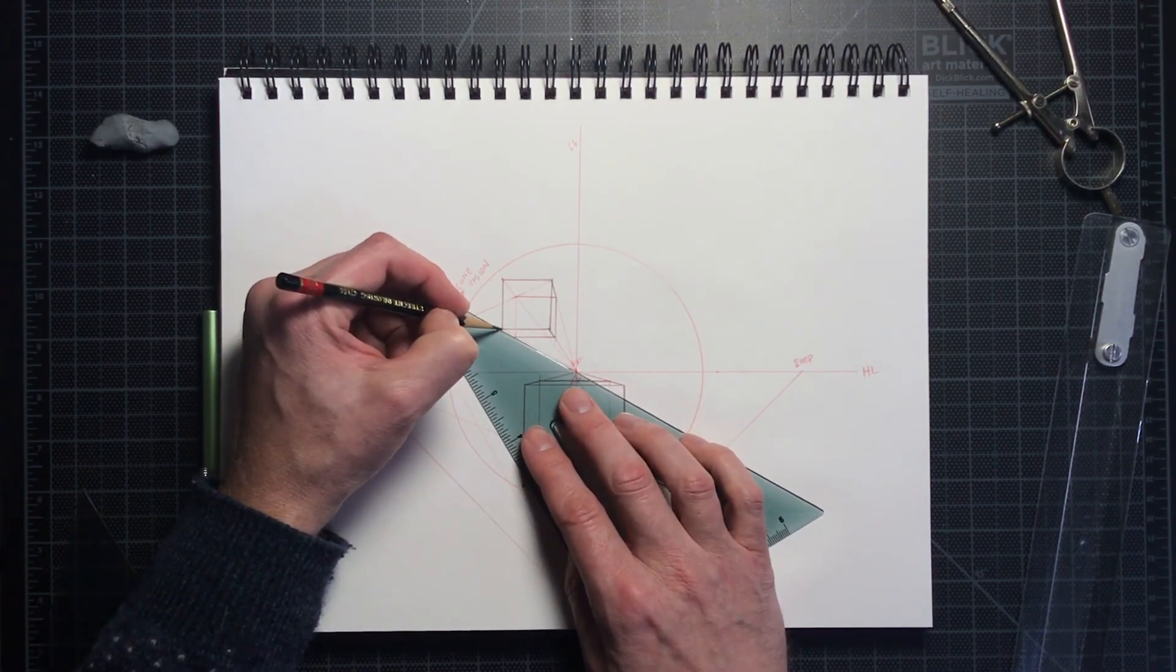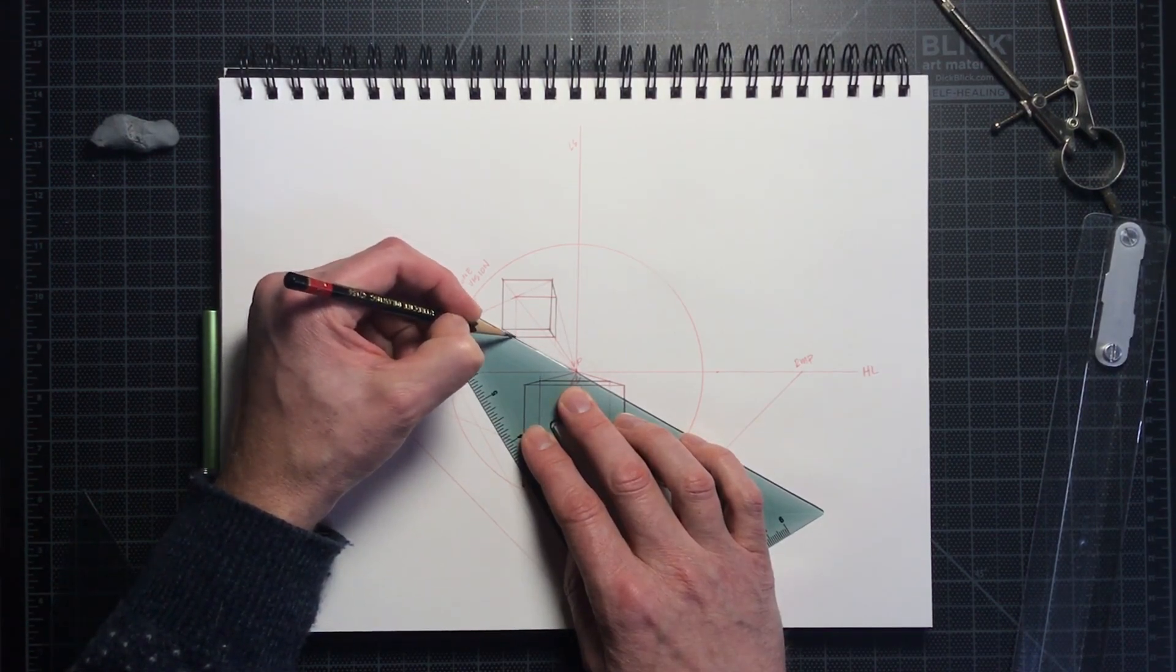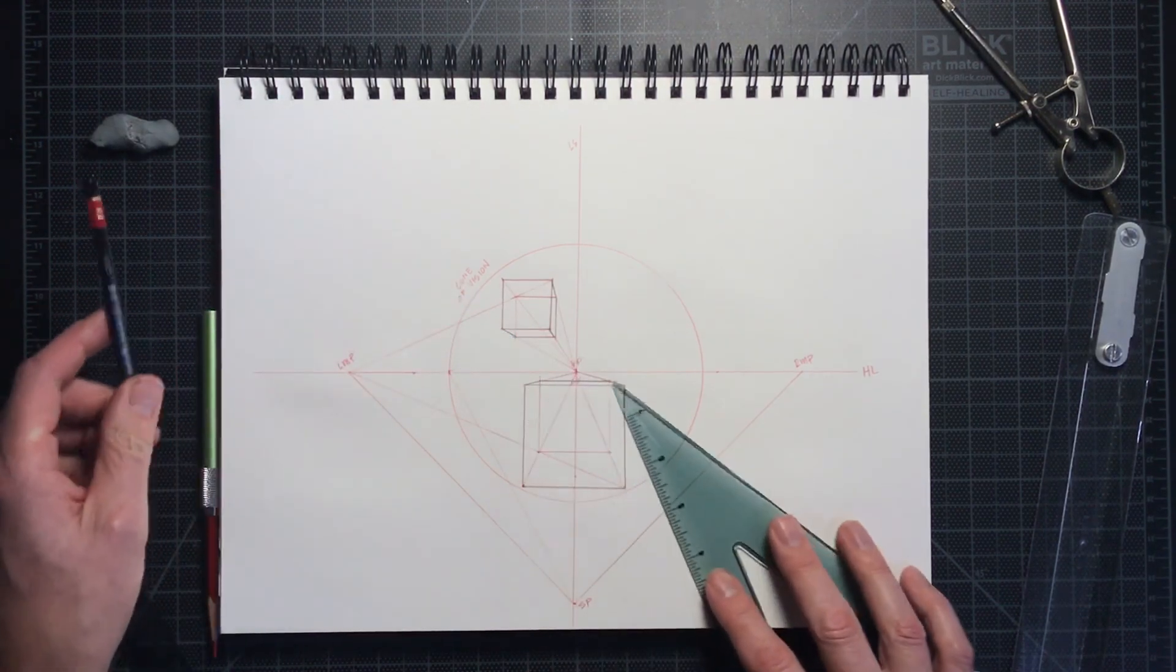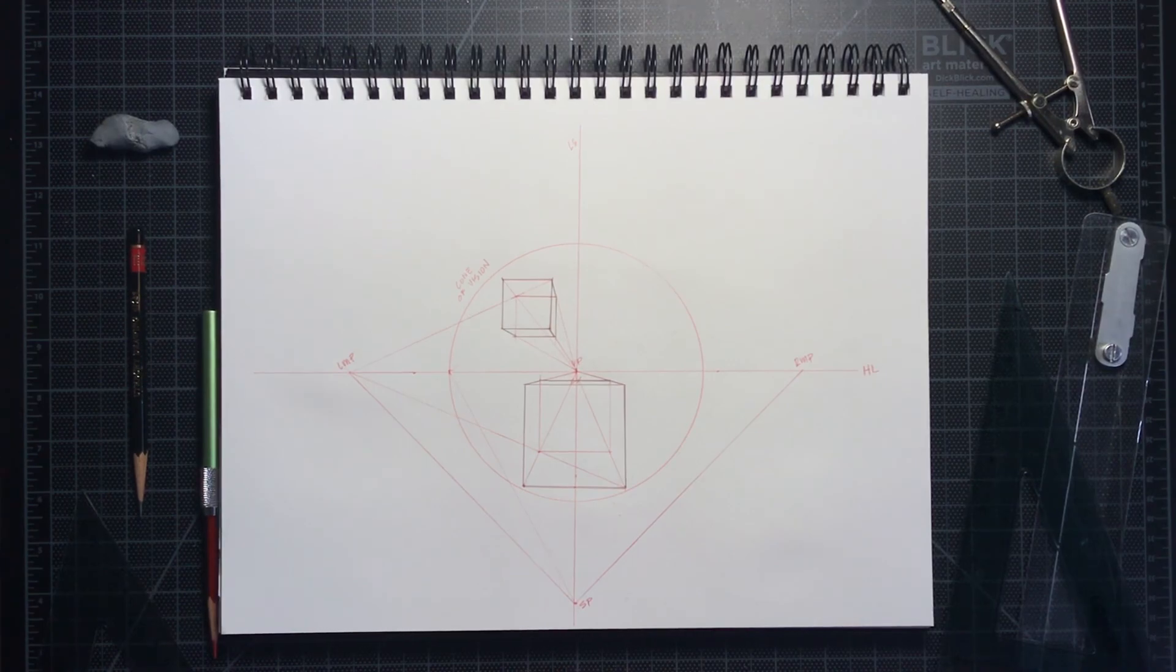I hope you've learned something today about how to draw a cube in one-point perspective. Thanks for watching.